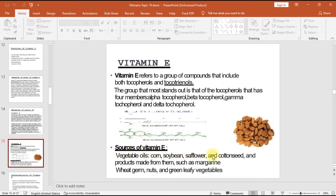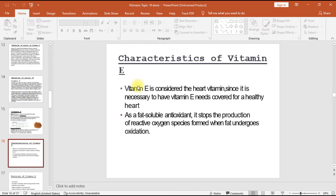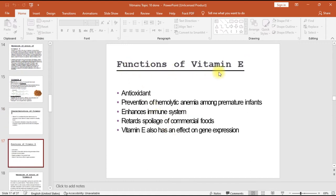Sources of vitamin E include vegetable oils (corn, soybean, safflower, and cottonseed) and products made from them such as margarine, wheat germ, nuts, and green leafy vegetables. Vitamin E is considered the heart vitamin, necessary for a healthy heart. As a fat soluble antioxidant, it stops the production of reactive oxygen species formed when fat undergoes oxidation. Functions include antioxidant activity, prevention of hemolytic anemia among premature infants, enhancing the immune system, and retarding spoilage of commercial foods.